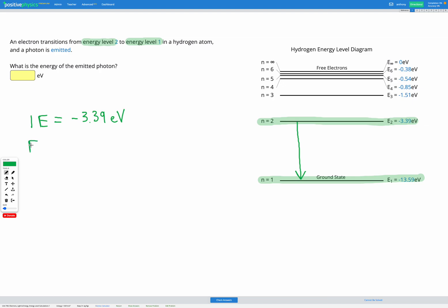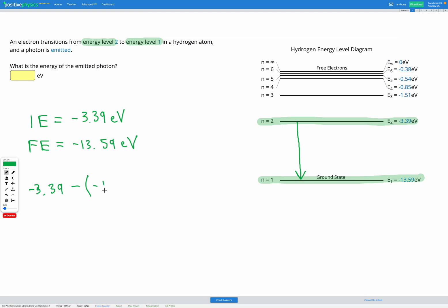Our final energy is what we had for our first energy level, which is negative 13.59 electron volts. To find how much energy change there is between those, I just need to subtract them: negative 3.39 minus negative 13.59. That gives 10.20 electron volts. So as an electron goes from energy level 2 to energy level 1, it loses 10.20 electron volts, emitted as a photon.